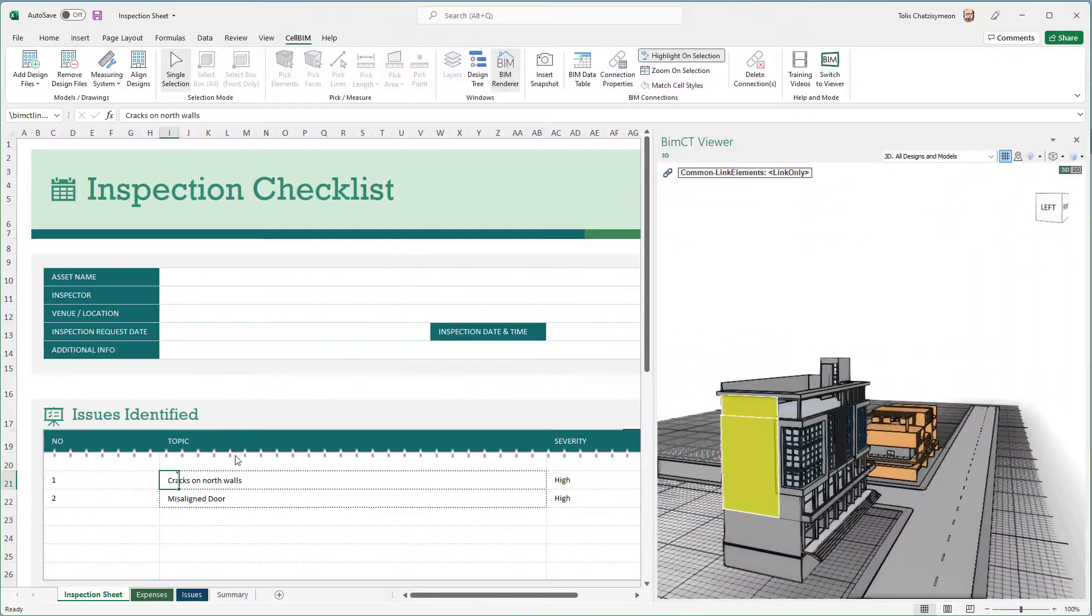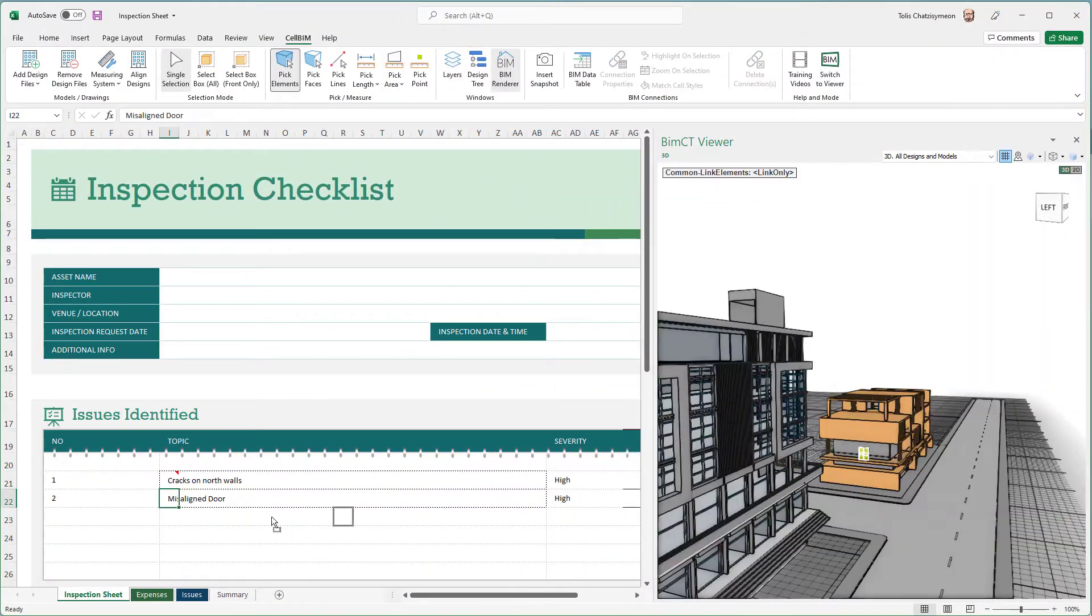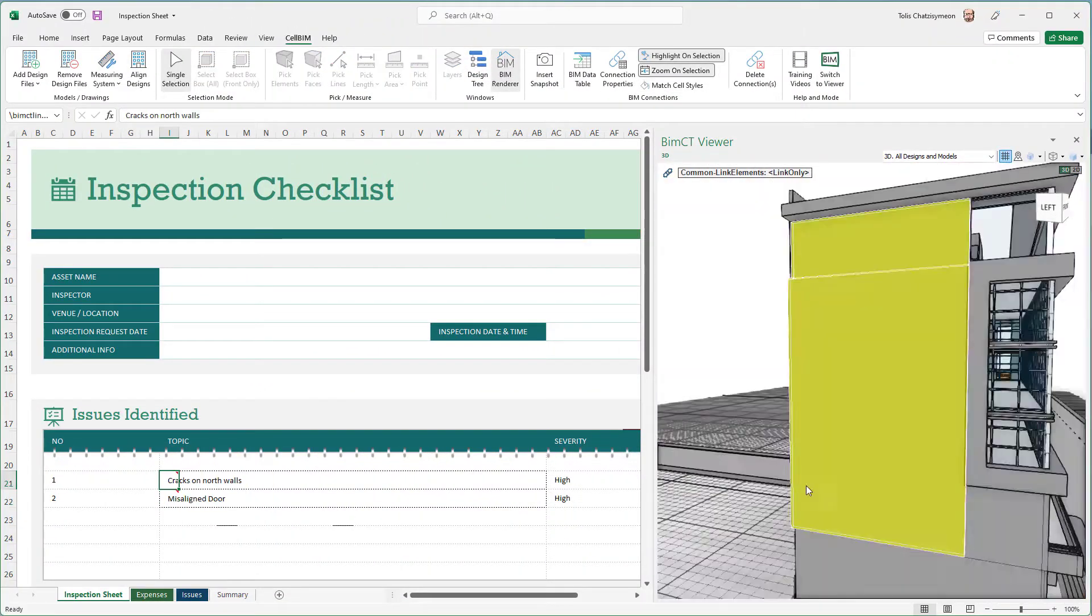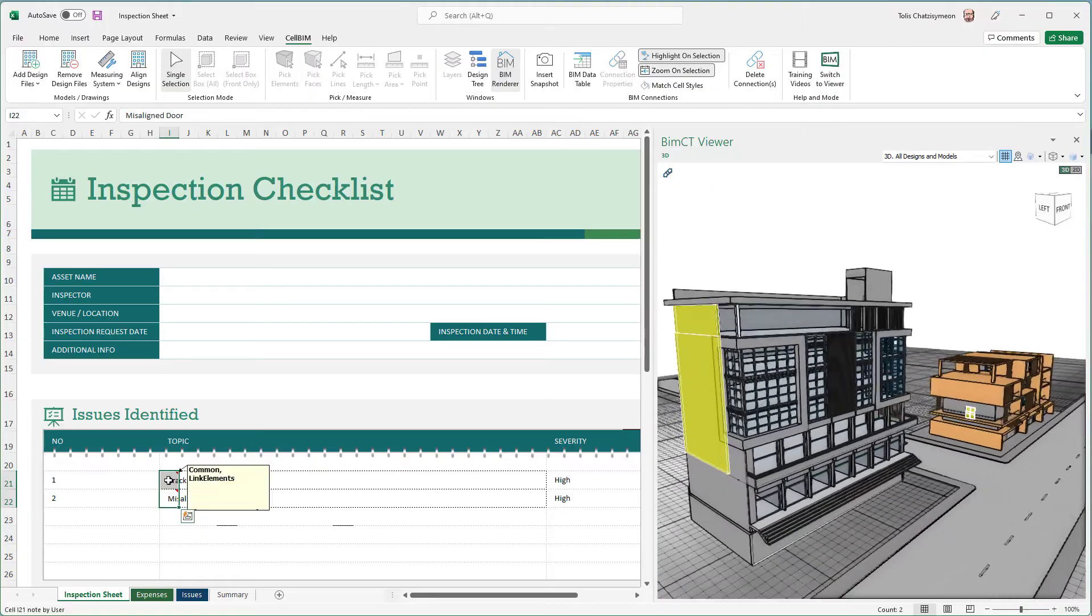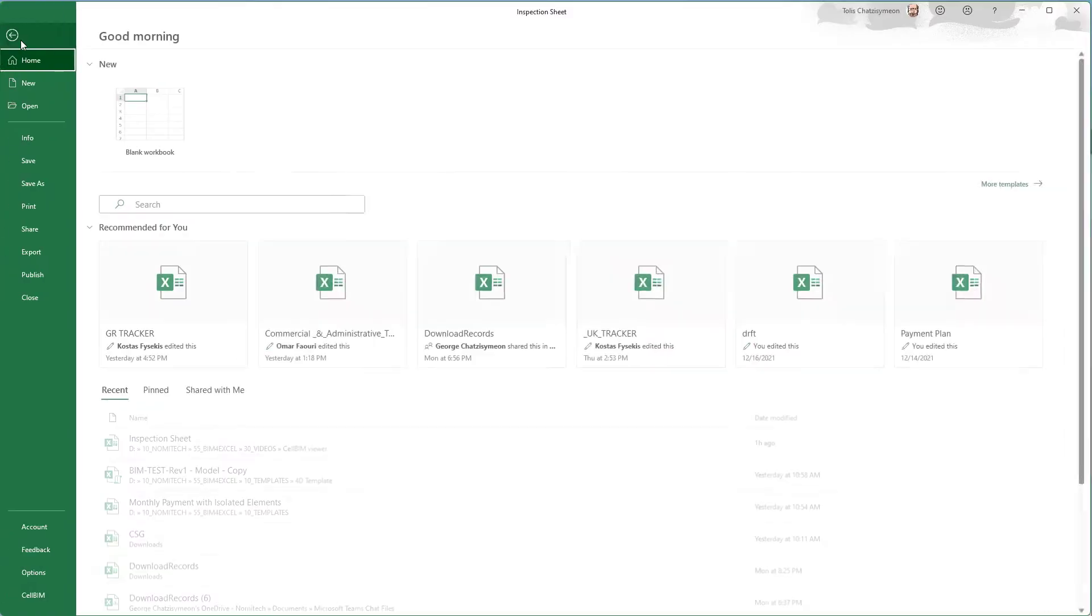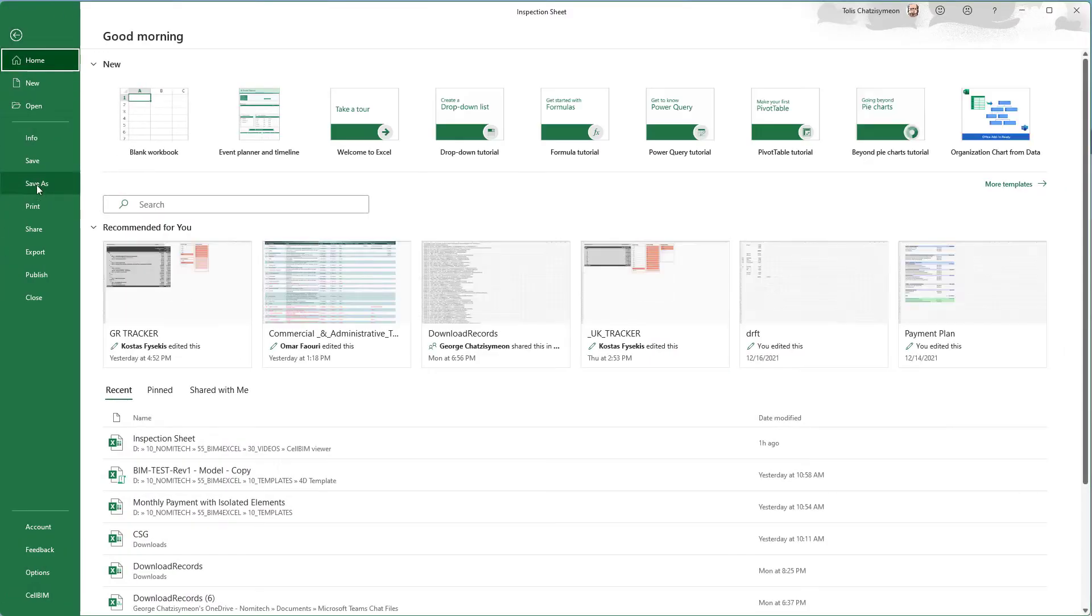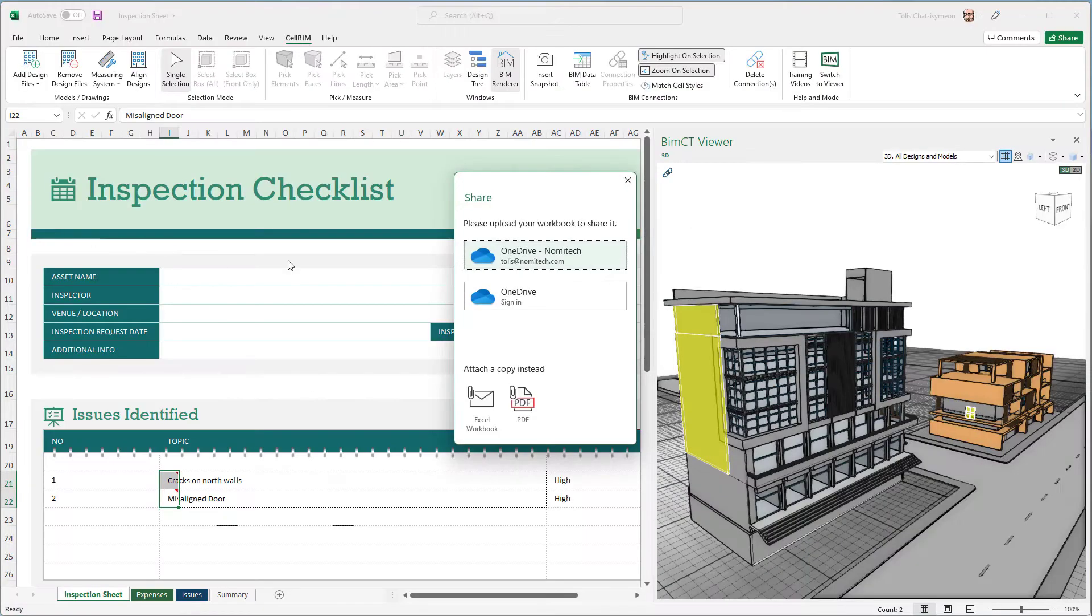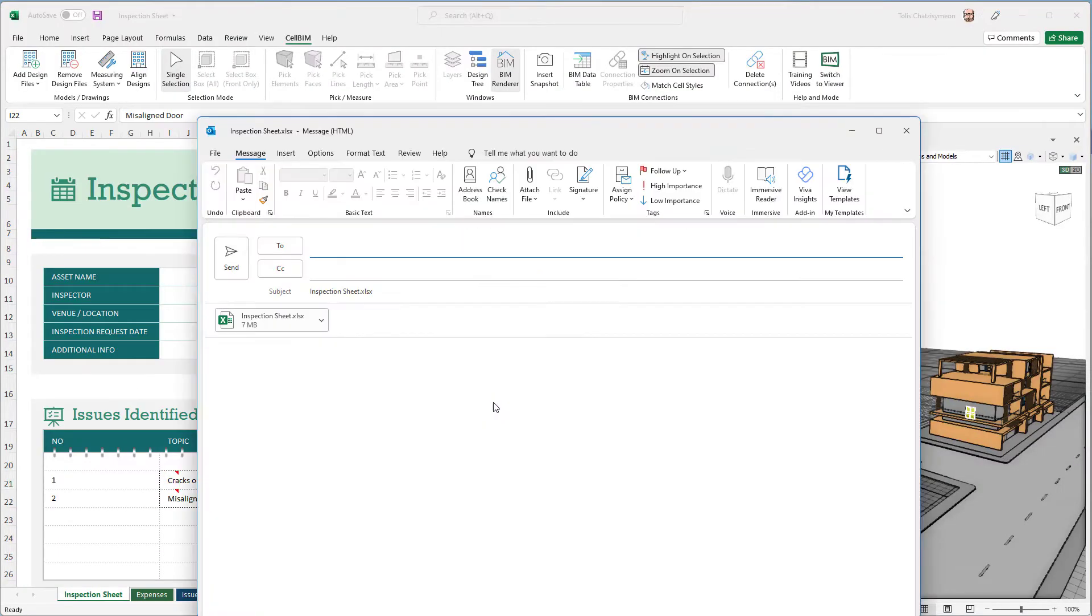If you own a full license of Cell BIM, you can now share your Excel files with your colleagues and customers and provide them with an interactive experience within the free Cell BIM viewer.